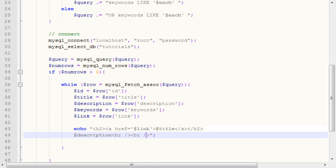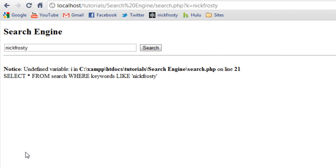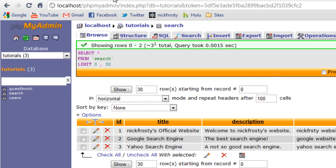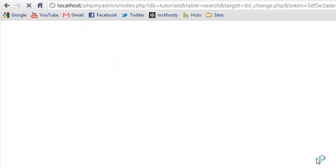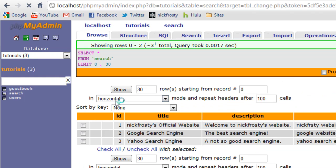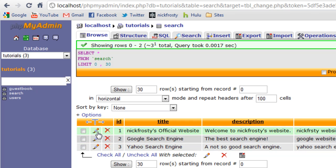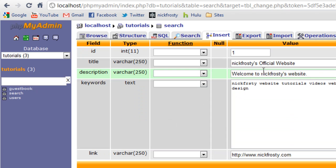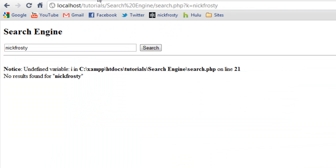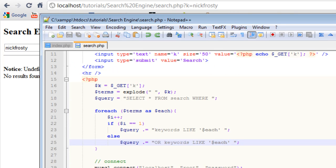So, if we go ahead, and refresh this page here, you can see we have, no, no results found, for Nick Frosty. And why is that? Oh, because I spelled Nick Frosty wrong. Whoops. And, it's been so long. Go ahead, and just fix that. Spelled my name wrong. It's pretty sad.